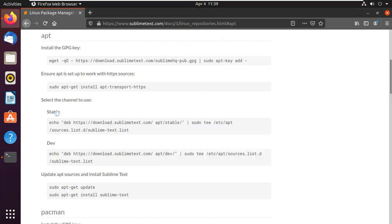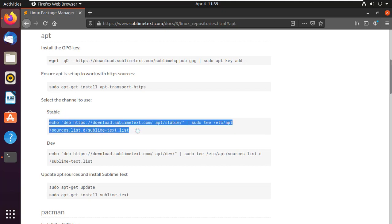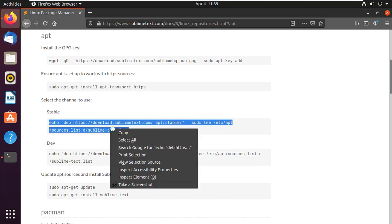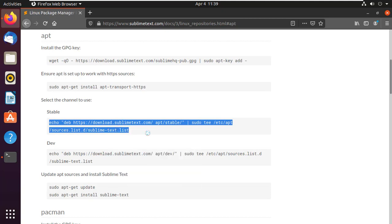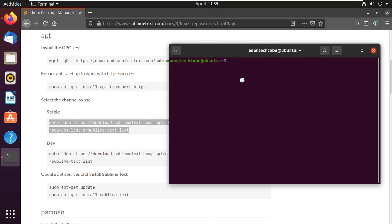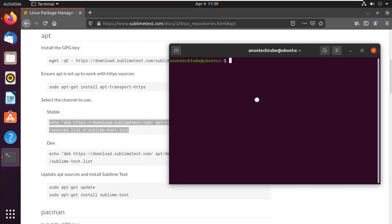Here I will install the stable version. Copy the third command and paste it into the terminal, then press Enter.